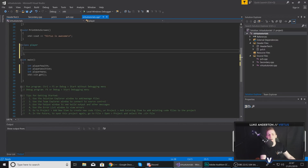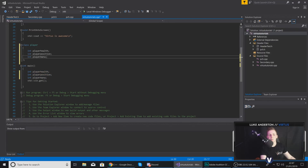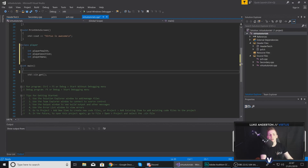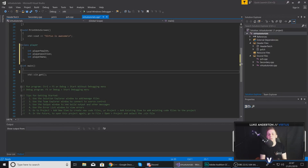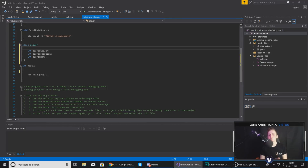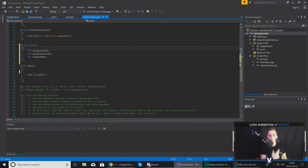That is the basics of our class setup. What I can do now is take the variables we've created, copy them, and paste them into the class. Now if I were to create an object from this class, it is going to have all of those variables. One thing to mention is that when you're working with classes, you need to tell it to be either private or public, and these two are going to be different.